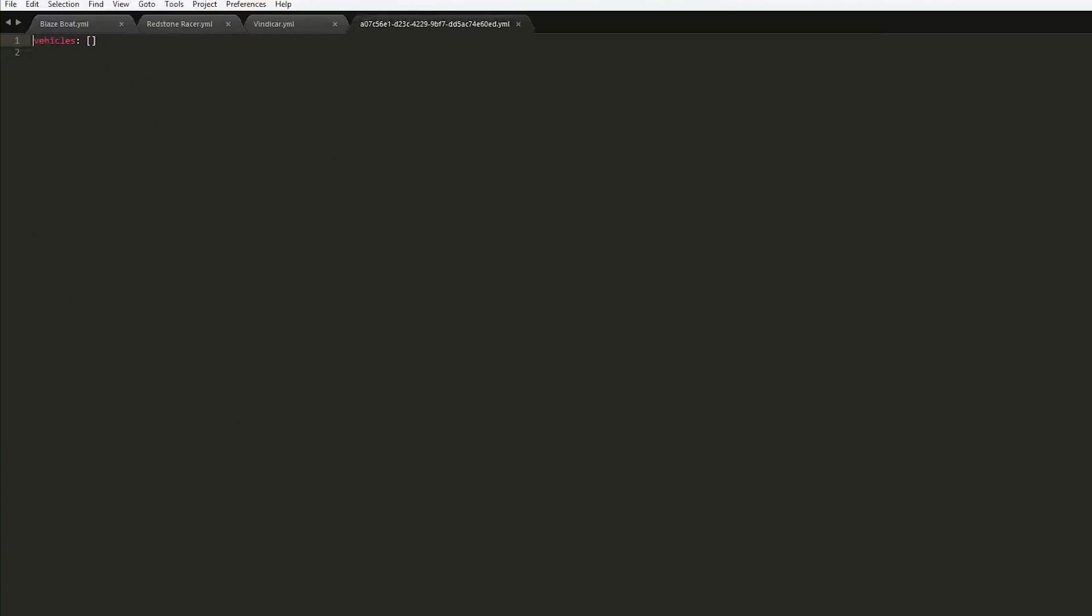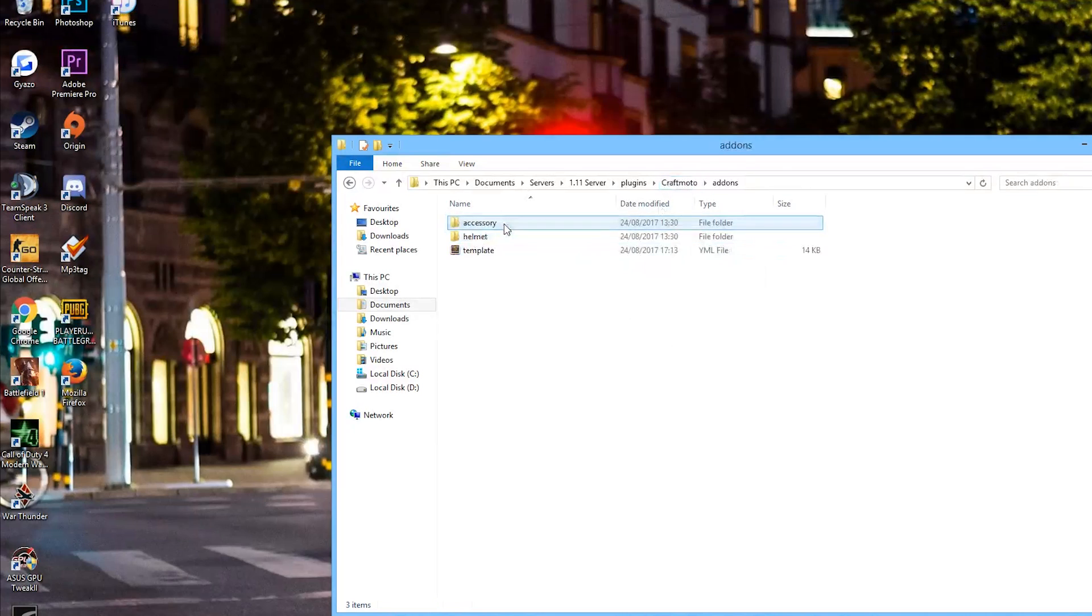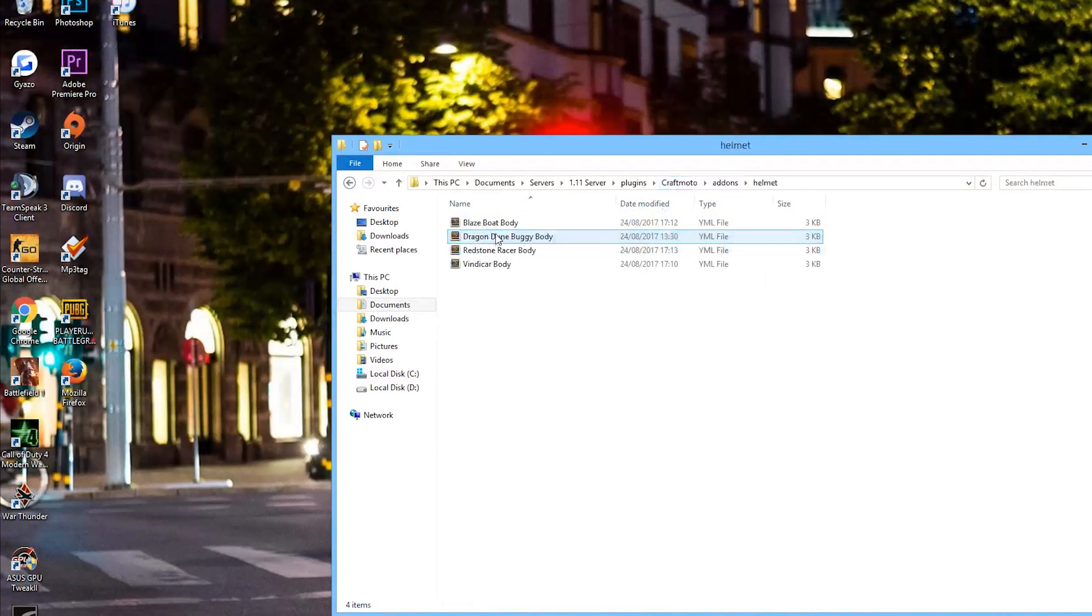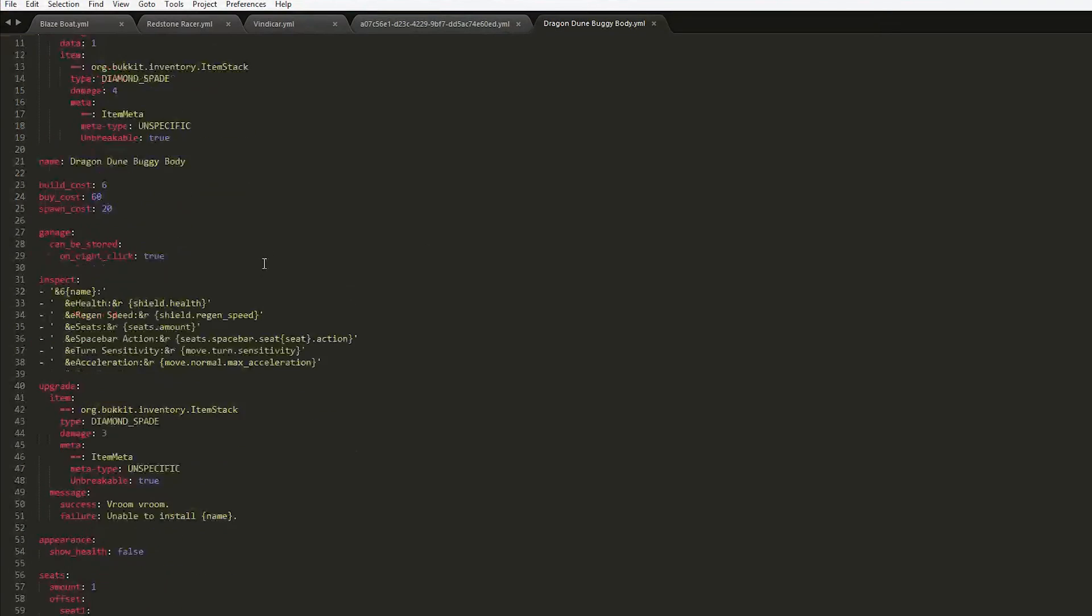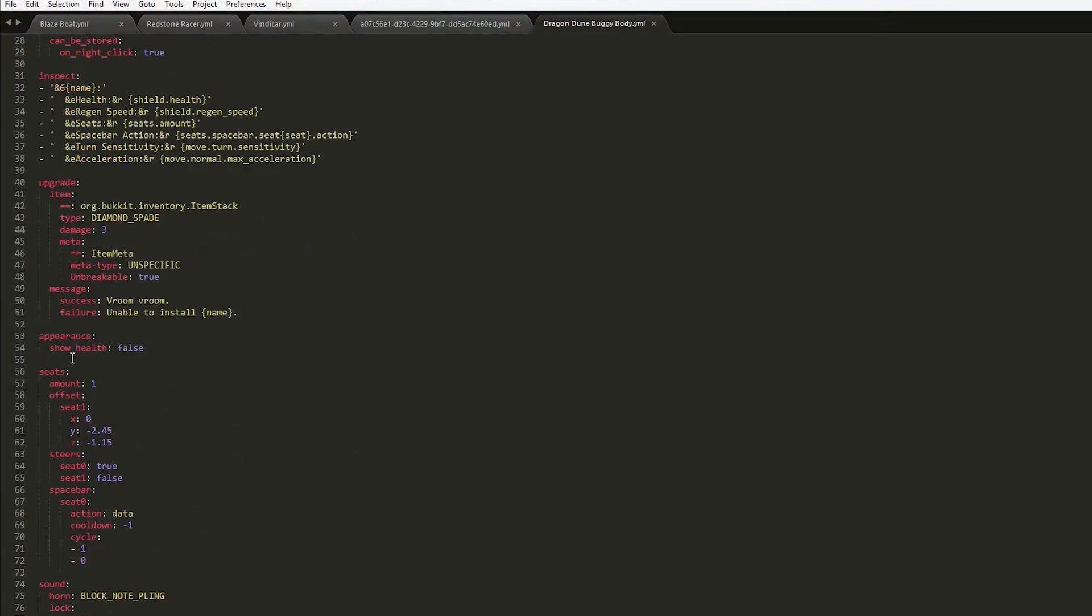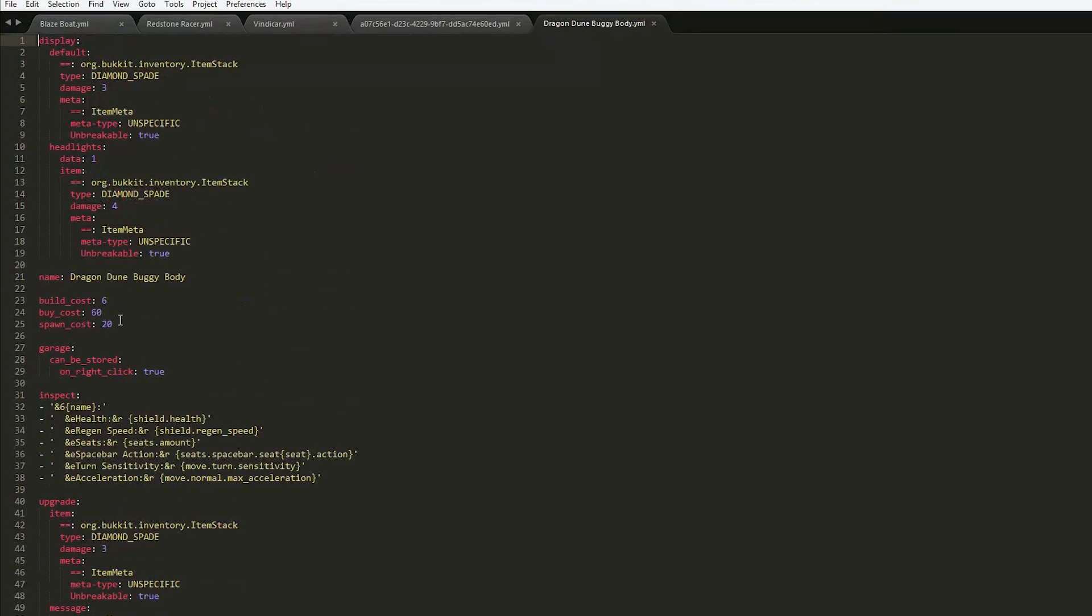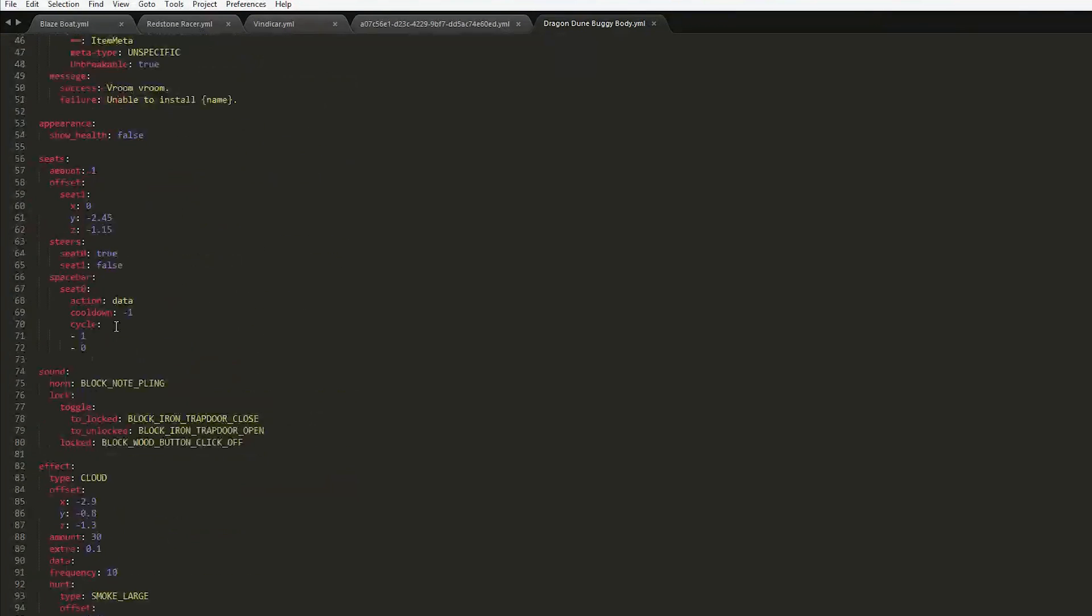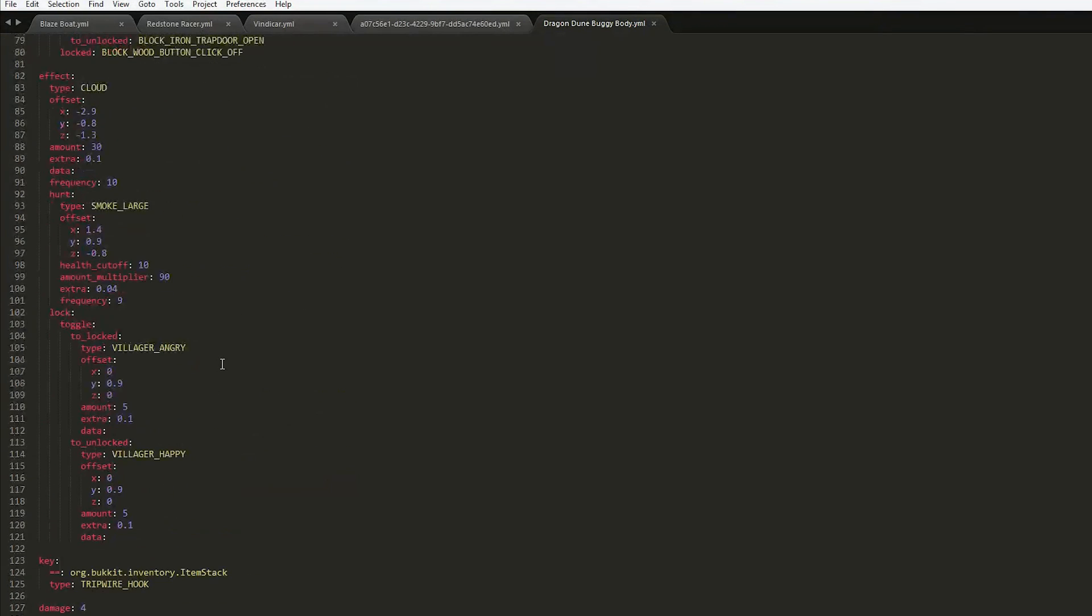In the garage this will have all of the different vehicles which is a really cool feature that you can save them. And in add-on, if we go into helmet, we can see lots different things. So you can change the seats, the offset as well which is really cool, the spawn cost as well.